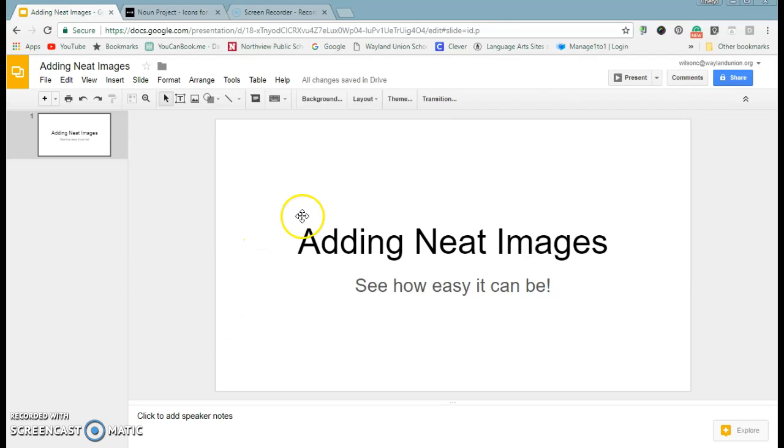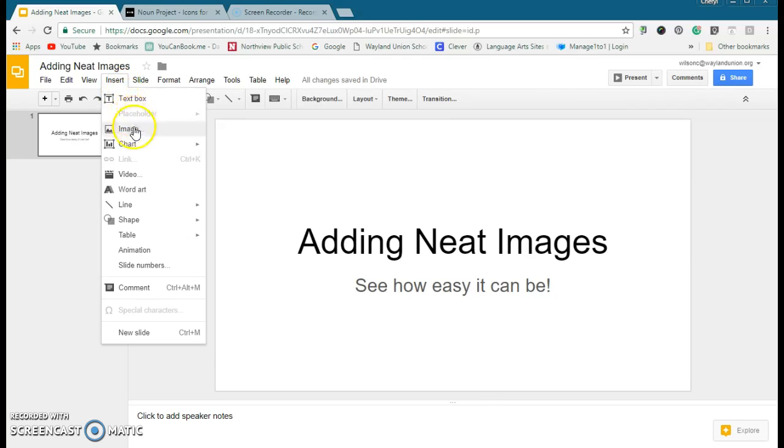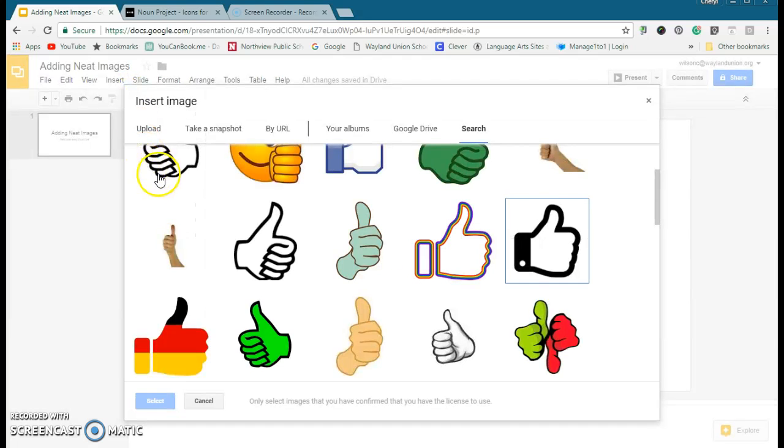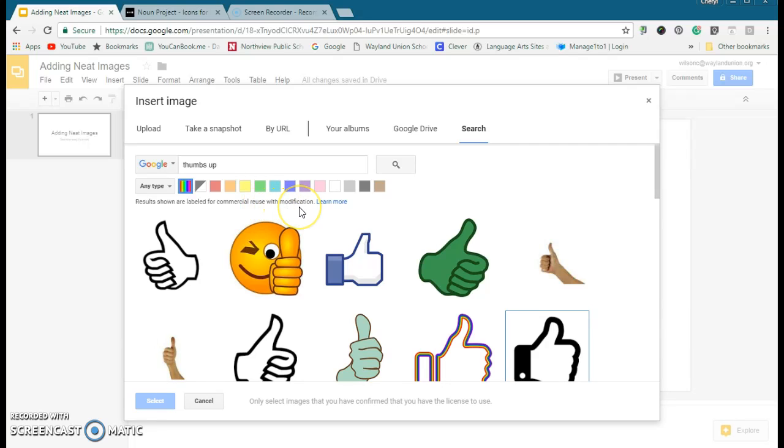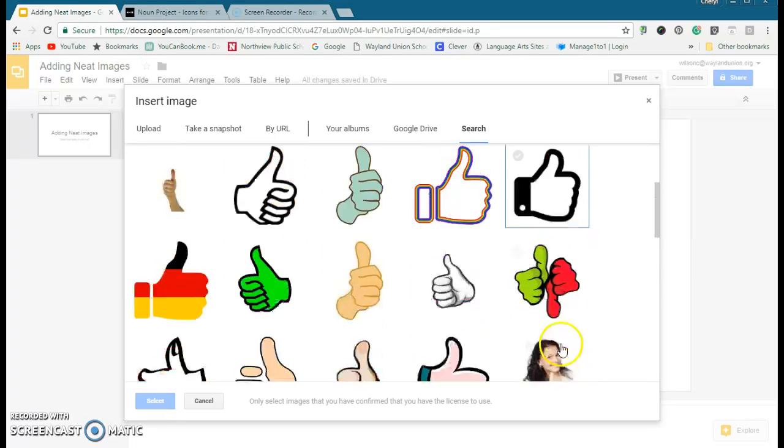Let's say I'm in Google Slides and I wanted to add an image, so I go to Insert and Images. You can see what I've already looked up—I looked up thumbs up—and it says results are labeled for commercial reuse with modification. So basically, that's allowed anybody to be able to reuse these. Now it does say only select images you have confirmed you have a license to use.